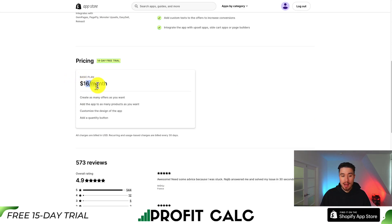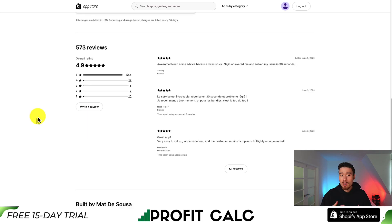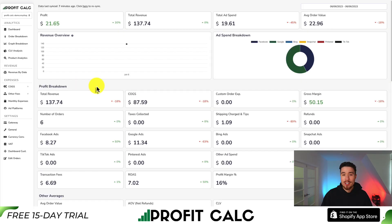In terms of pricing, there is a basic plan starting at $16 a month with a free 14-day trial. From there you can create as many offers as you want and add the app to as many products as you want. In terms of reviews, an excellent 4.9 stars with 554 five-star reviews.